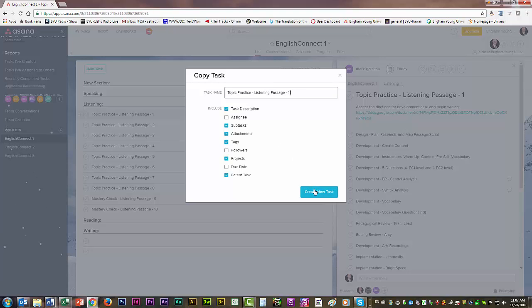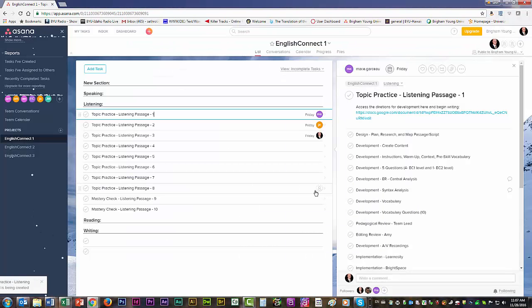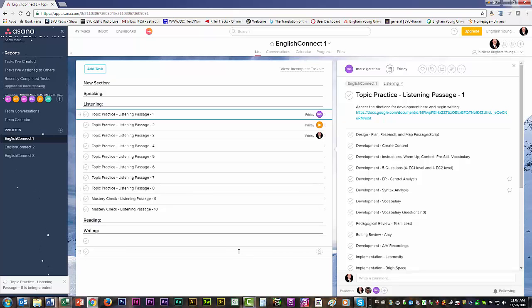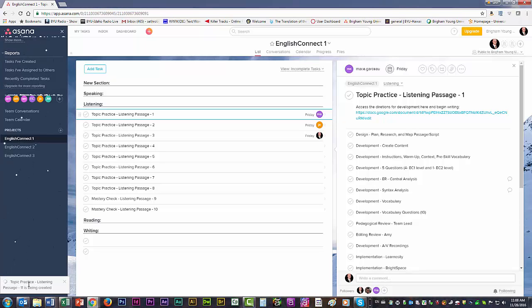And then I will create the new task, and it'll take a little bit of time. But that is how you create a new task.